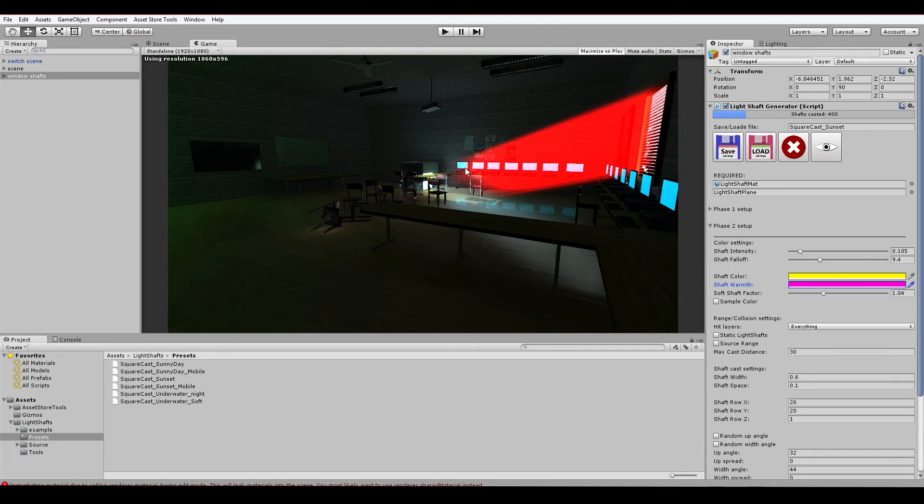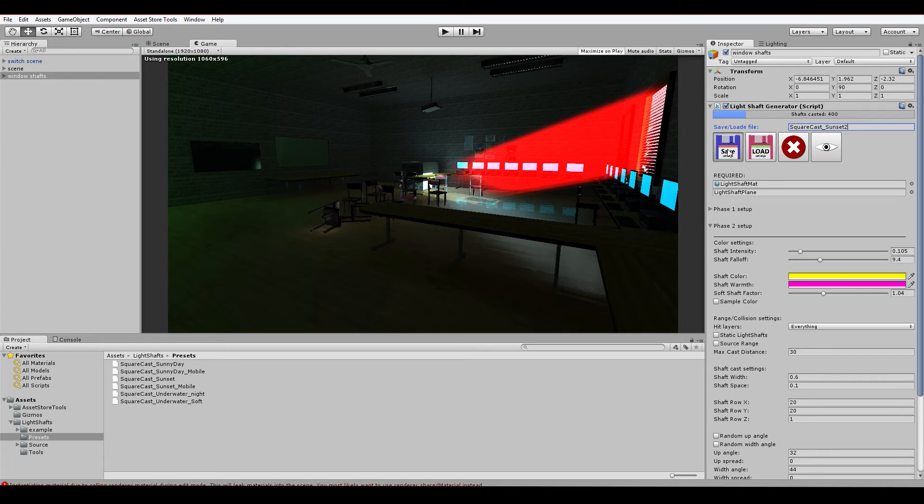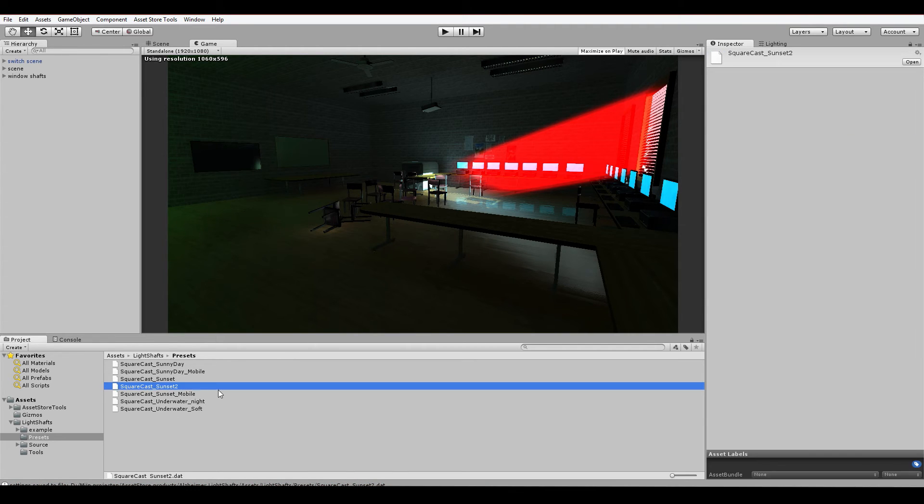Okay, obviously this does not look good, but this is just for showcasing. So let's call this sunset 2 for now, save it away. And as you can see here, sunset 2 is now in my preset list.